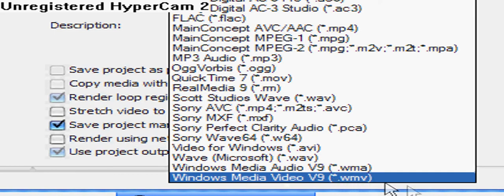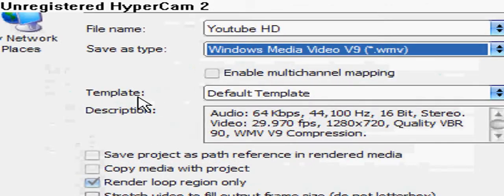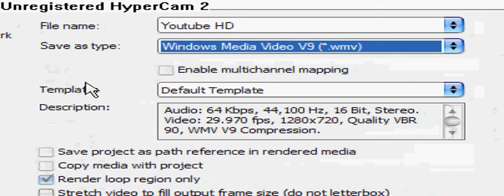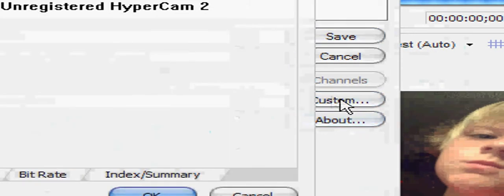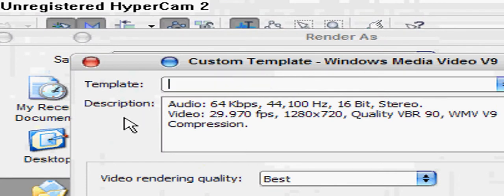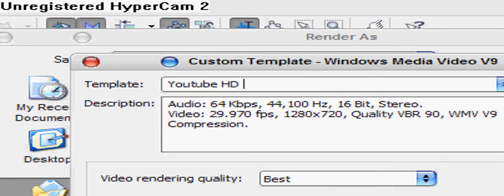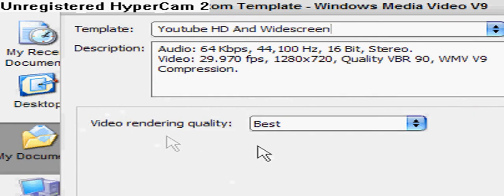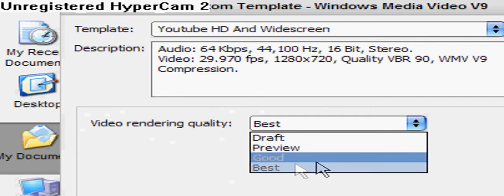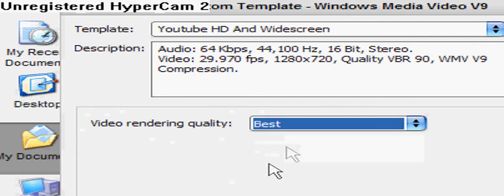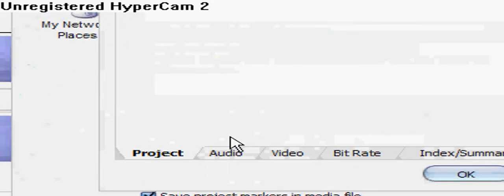Get that, and then Template. Now this is where the HD comes in, so listen carefully. Go to Custom, click it, go up and name your template YouTube HD and Widescreen. Now go to Video. This isn't just widescreen, this is HD. Make sure it's on Best. It would probably be on Good, but make sure it's on Best.